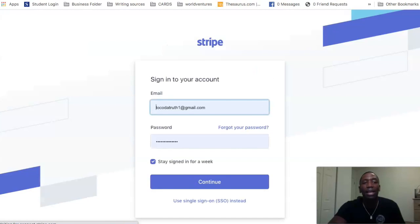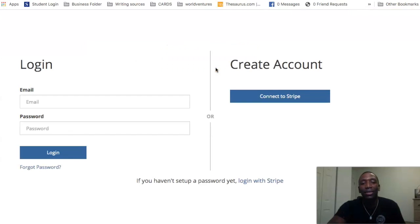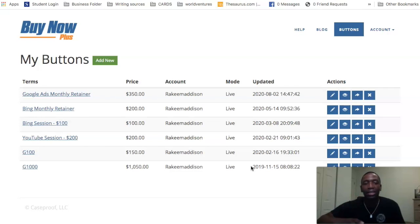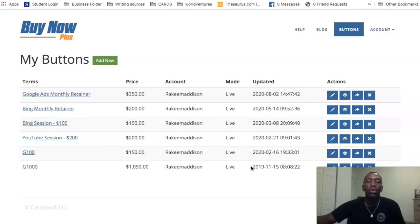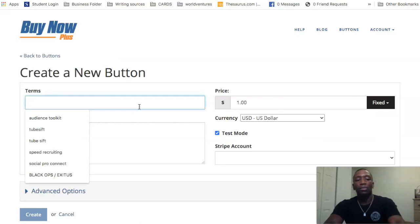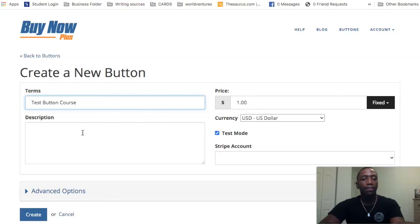So I'm going to go through the regular sign-in process. Boom — I already have buttons here. I use this pretty consistently and all of the payments that come through these actually come through my Stripe account. So how do you go about using this? The first thing you want to do is create a button — so we're just going to call this 'Test Button Course.'